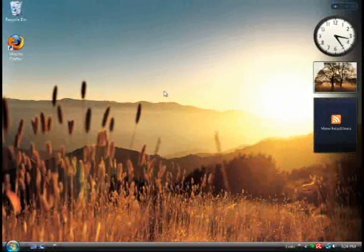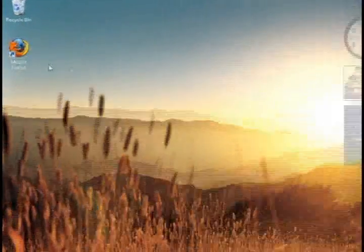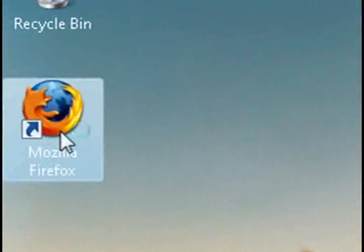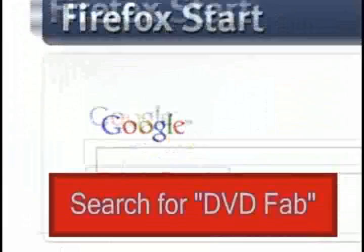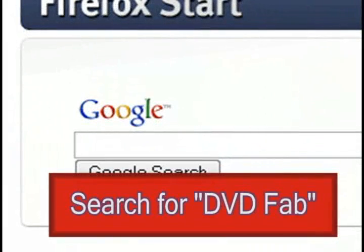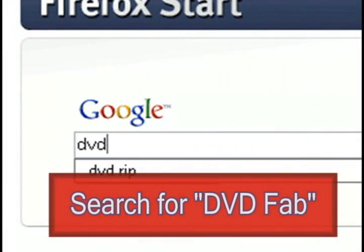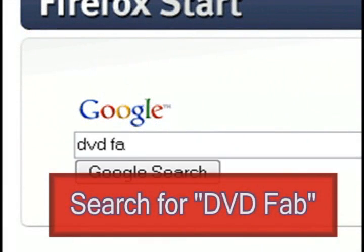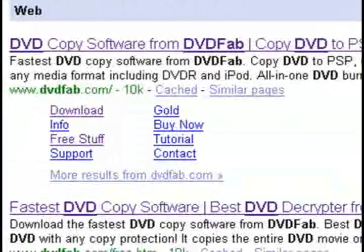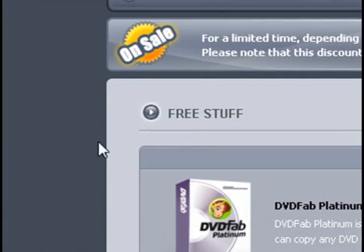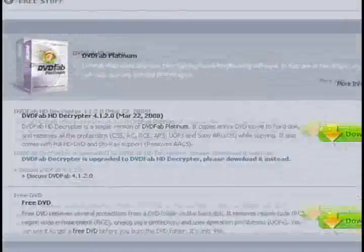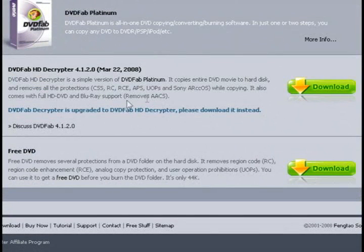There's plenty of DVD ripping programs out there like DVD Decryptor, DVD Shrink, things like that. But one that I found that I really like is called DVD Fab. And if you Google search for that and click on the free stuff link, it'll take you to what's called DVD Fab HD Decryptor.